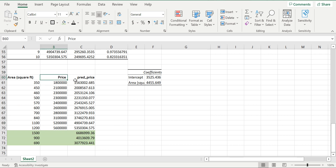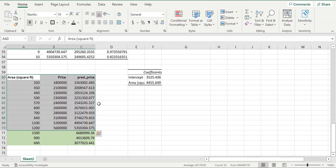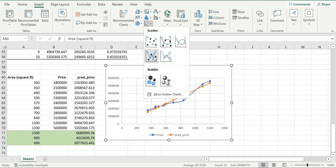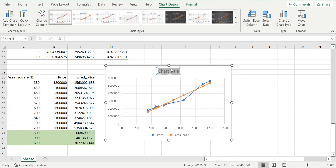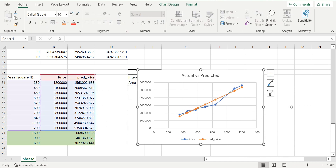You can also plot a chart — go to Insert and select the scatter plot. This chart shows the actual price versus the predicted price. This is all about linear regression in MS Excel. Thank you.